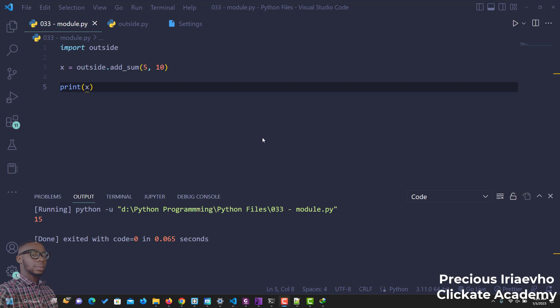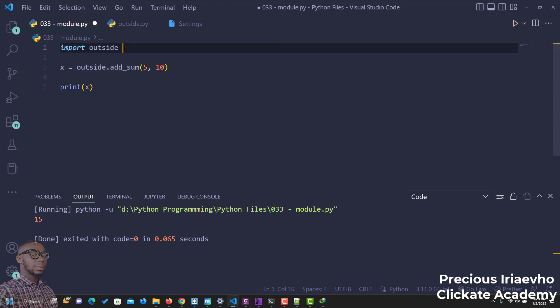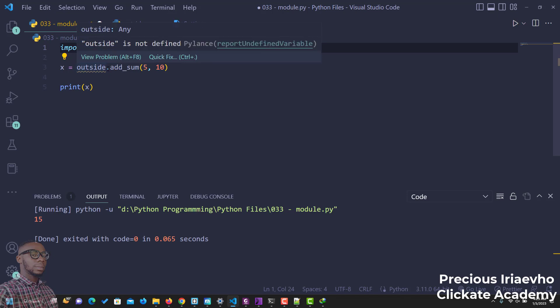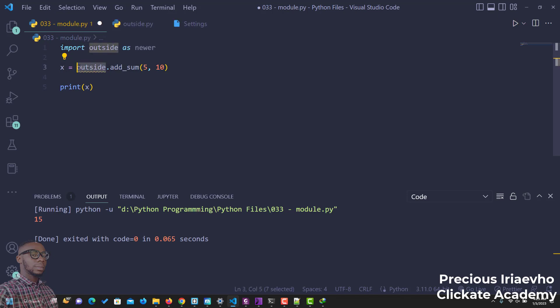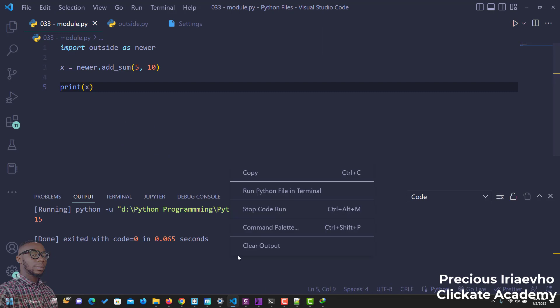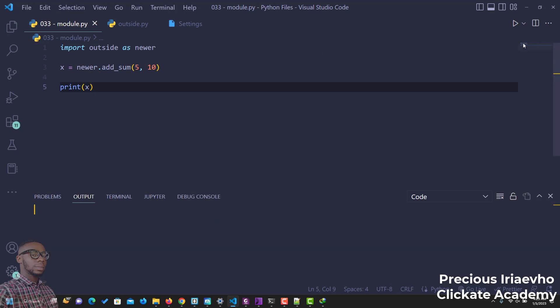You can also rename a module. Even though this file is outside and we import it as outside, what if outside is so long and you want to do something short? We can say import outside as, maybe newer. Then now, the name of outside has been renamed to newer. So when we want to use it, we use newer. This is you renaming the module.